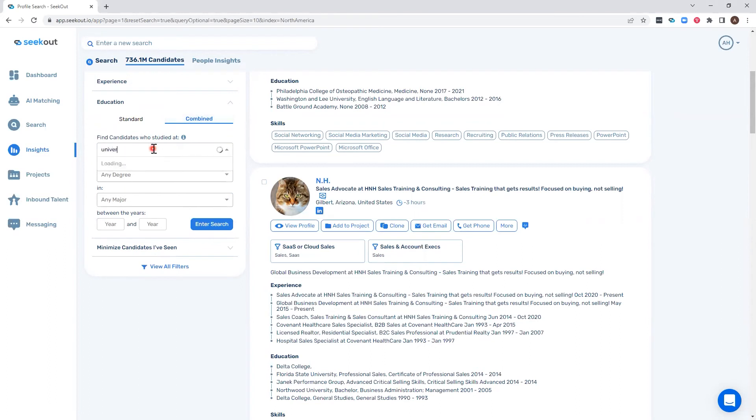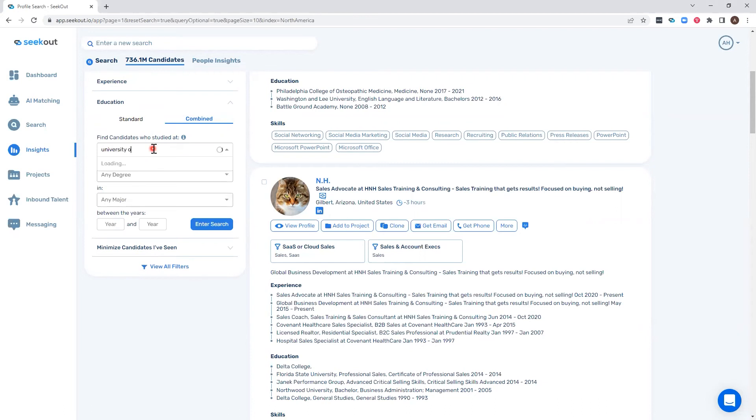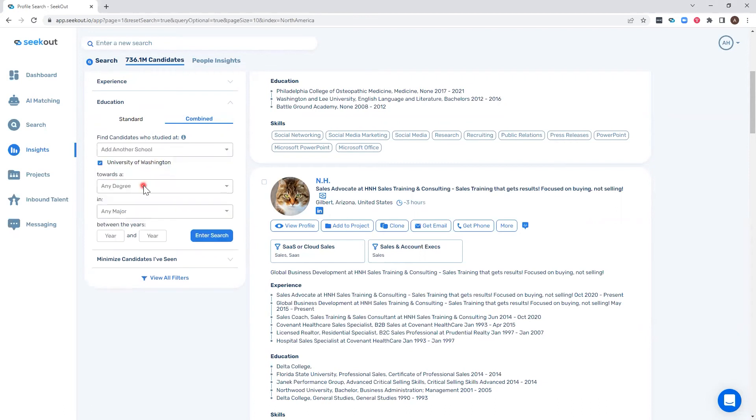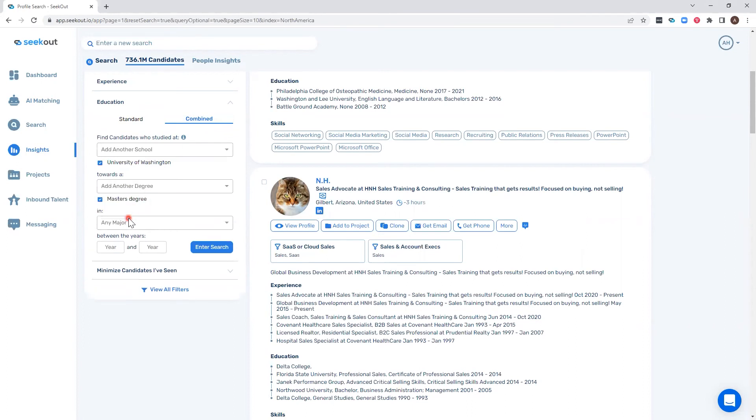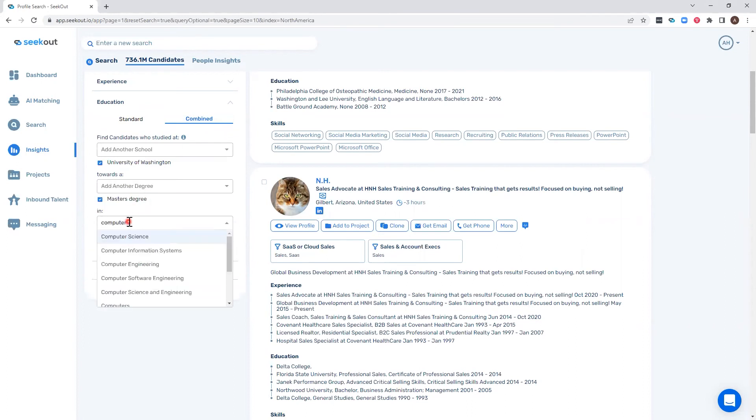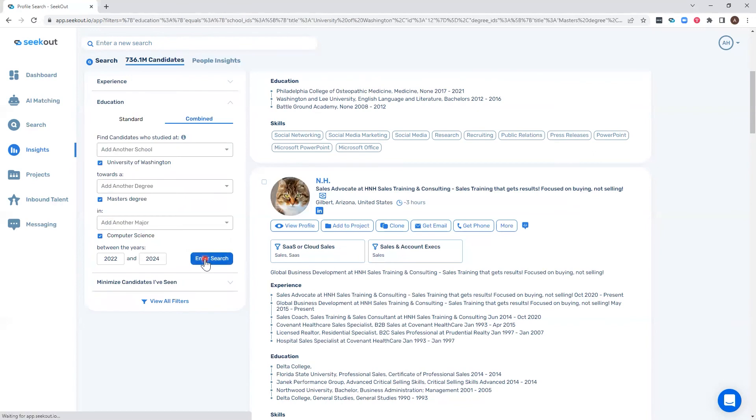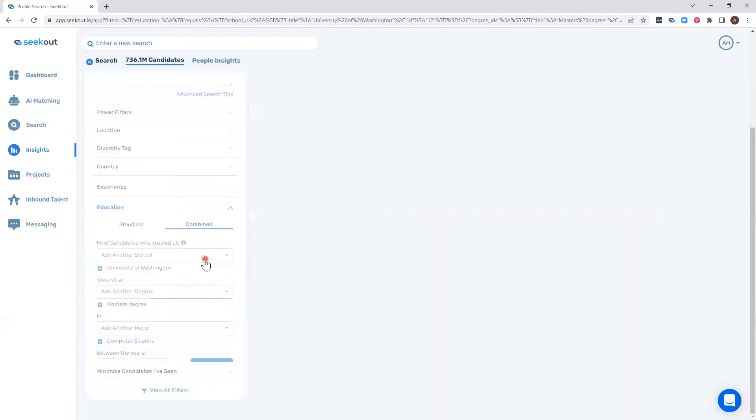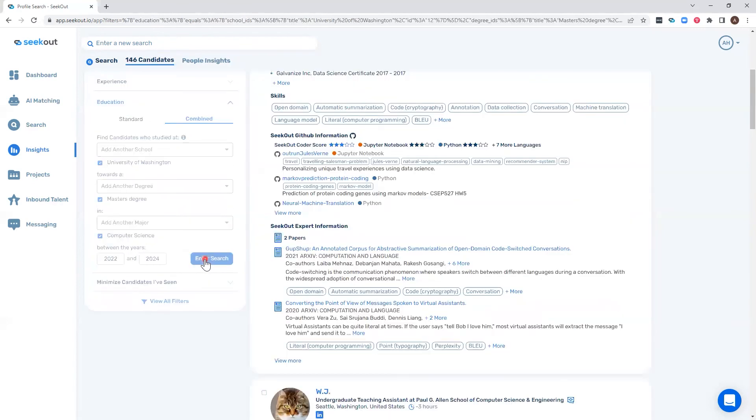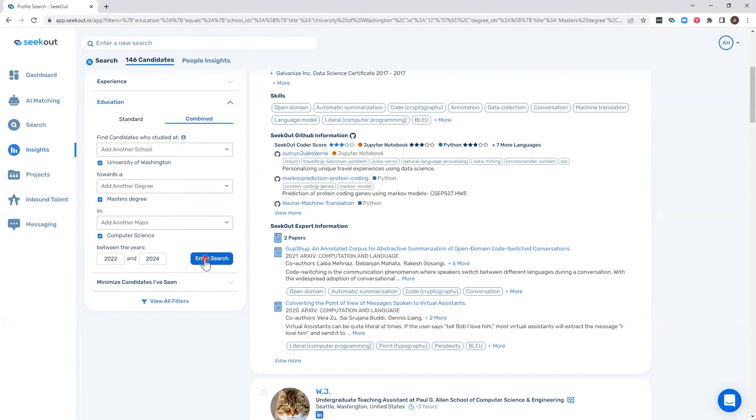So if we want University of Washington graduates who worked towards a master's degree in computer science, and let's say we want future grads—those graduating this year or in the next few years—we can enter that search and narrow it down to 146 candidates who are going to be graduating with a master's degree in computer science from the University of Washington.